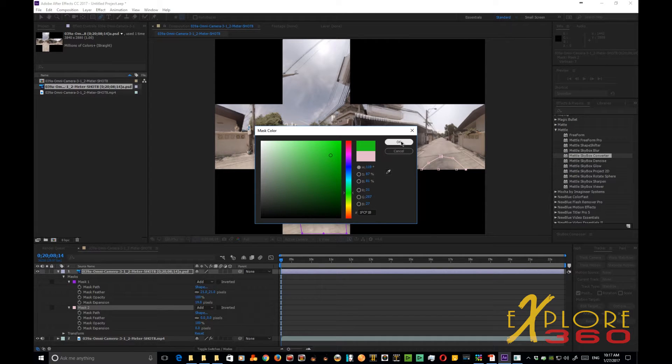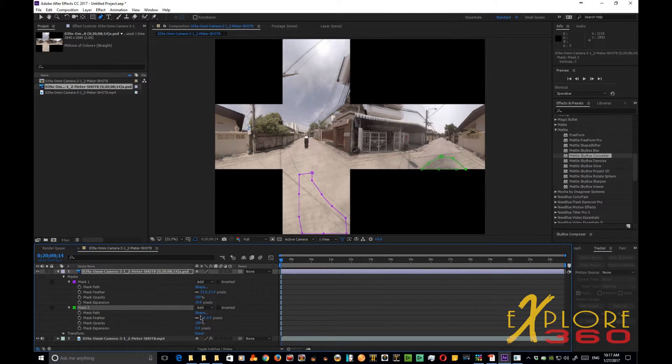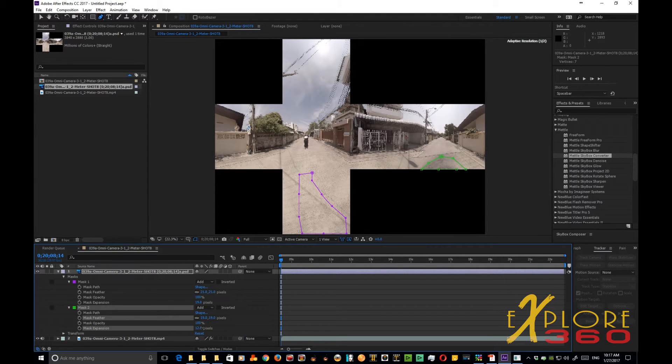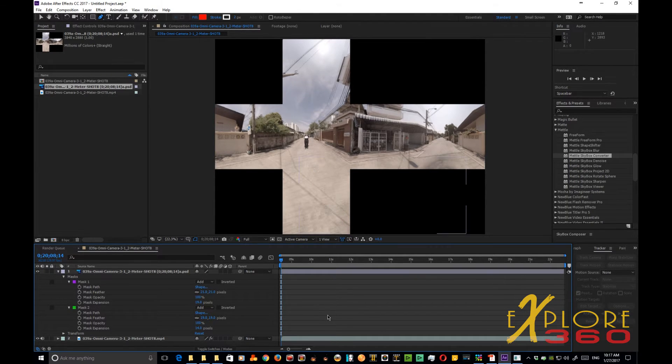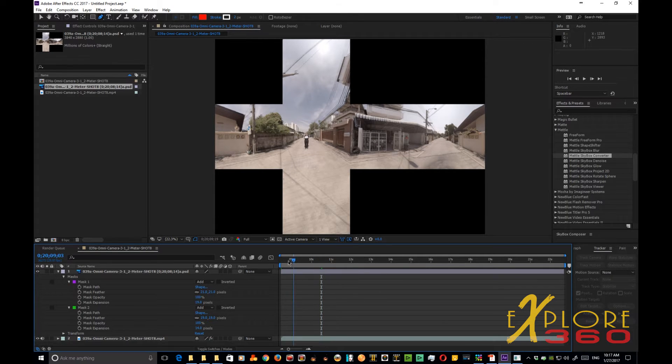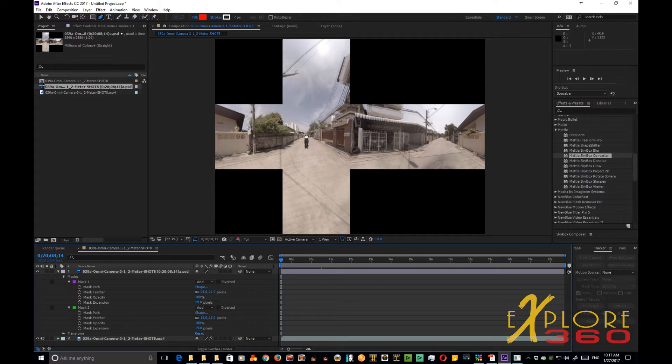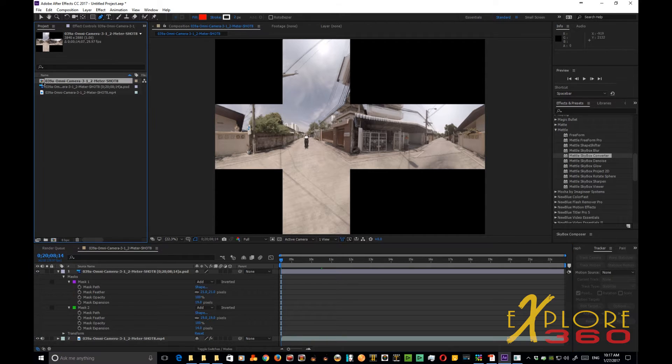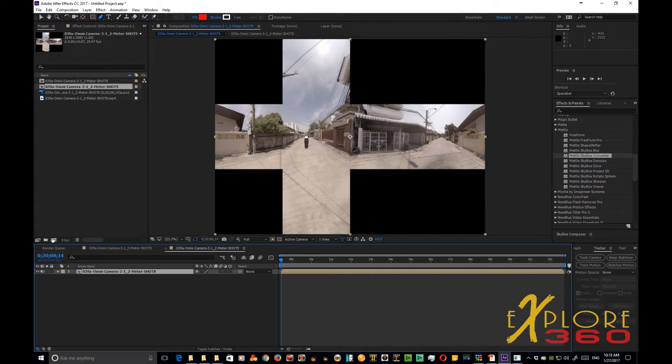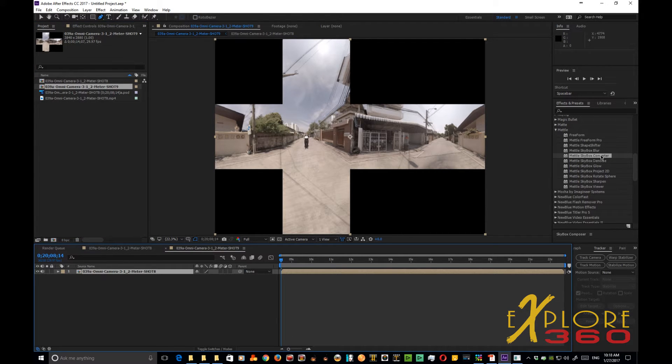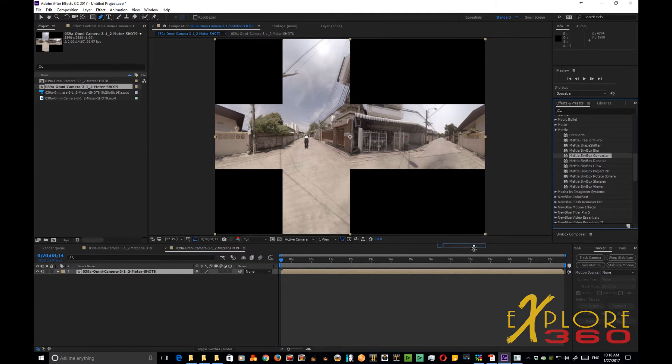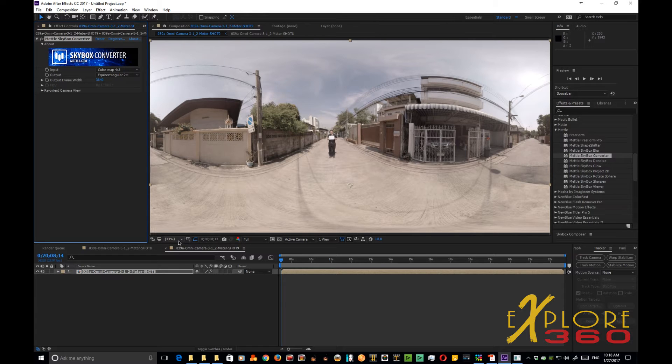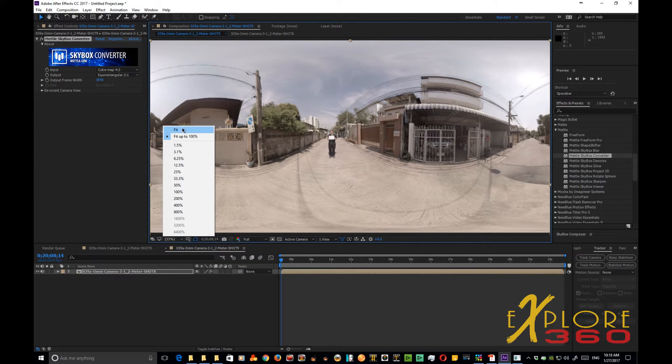There we go and again increase the feather, increase the pixels for expansion for the mask expansion. And there now we have it. We do have the motion because all we're doing is masking these two areas. So now what we're going to do for the last step is to take that whole composition, drag it down and put it in another composition, because we've got to somehow get it all back to being equirectangular. So then we take the Skybox converter one more time, drop it in and voila, we have our equirectangular image.